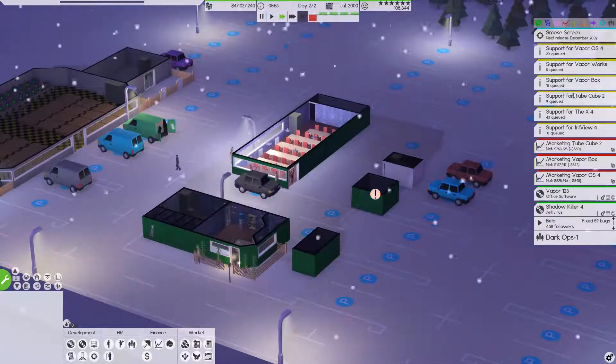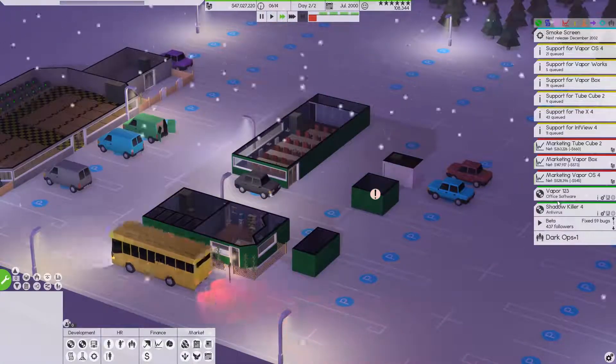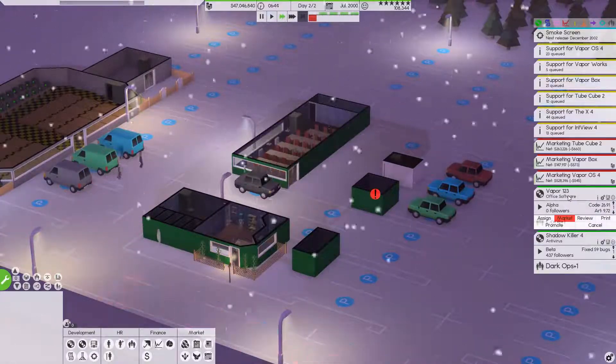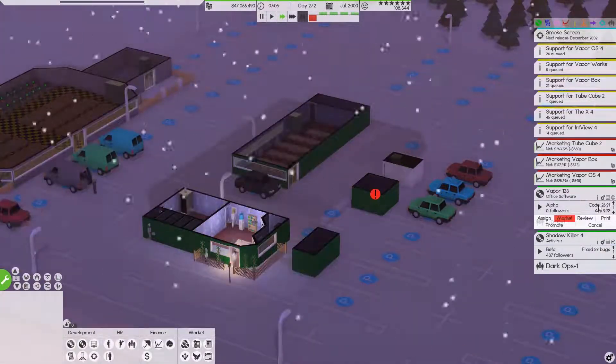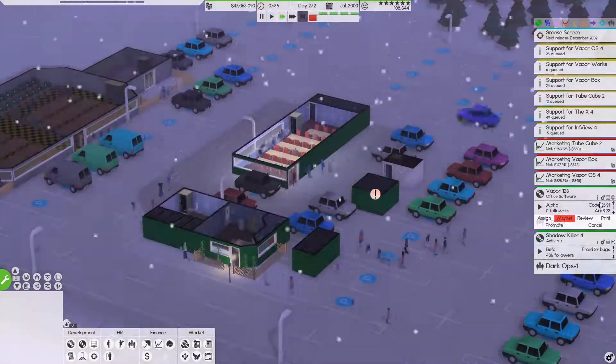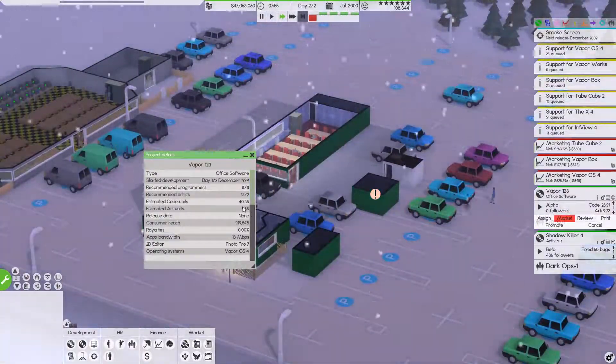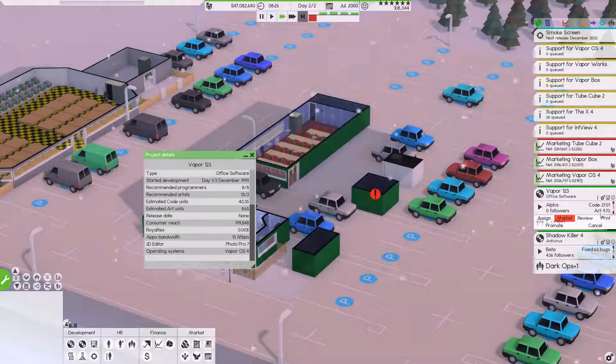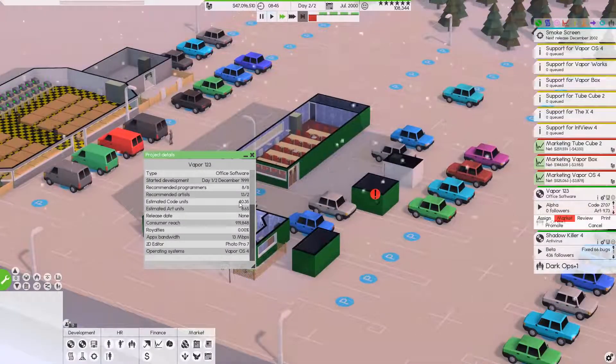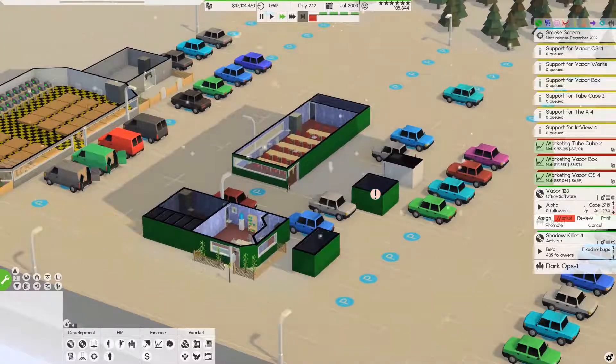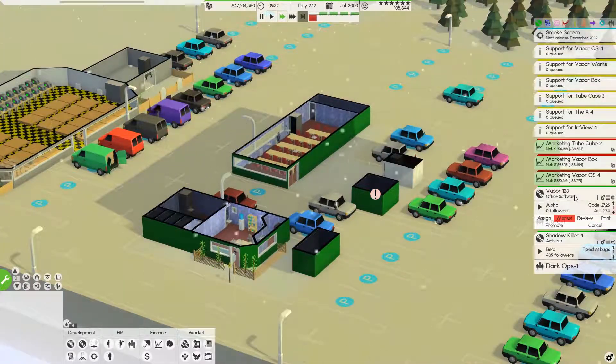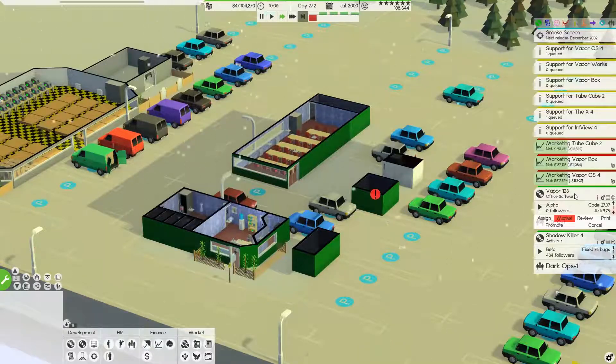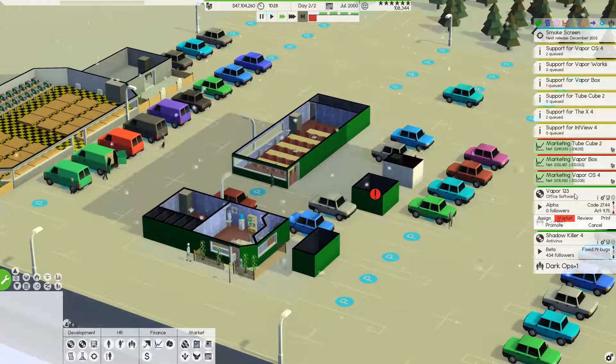We have a December 2002 release of our Smoke Screen game. It's a first person shooter. I think that would be pretty cool. Office software is rocking and rolling. We have to get up to 40 for the code units on this one. We've already surpassed the art, if I remember right. Art was 8.6. We're already a full unit of code over. But we have to get all the way up to 40. So that's going to take a little bit to get there.